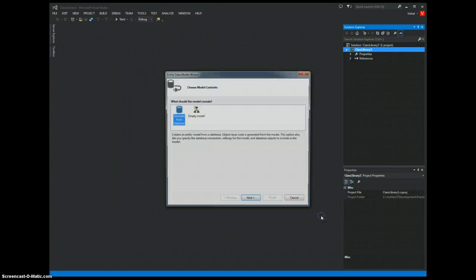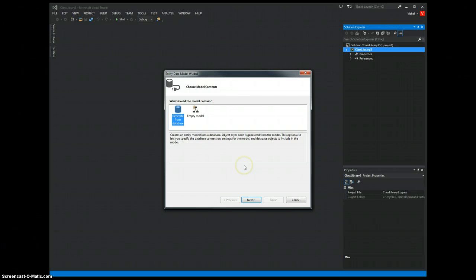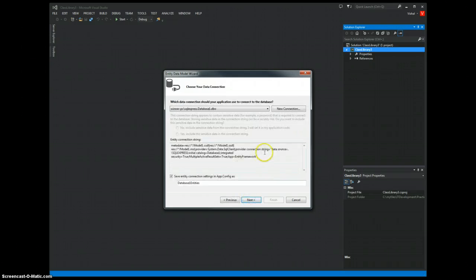We hit Add. And since we want to generate from an existing database, we use the first item on the list. We hit Next.